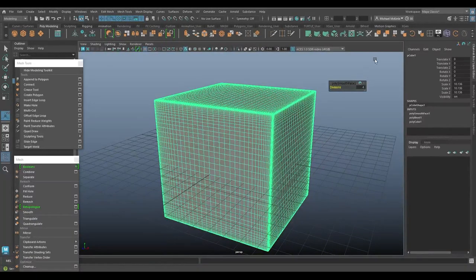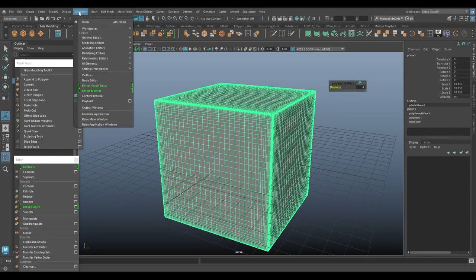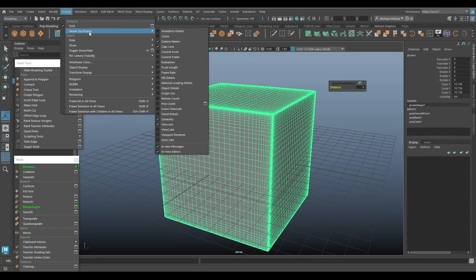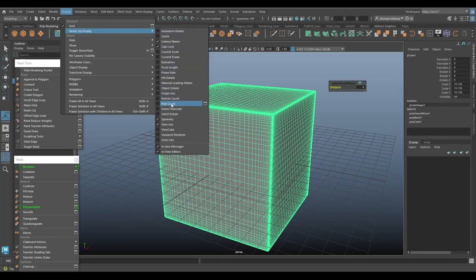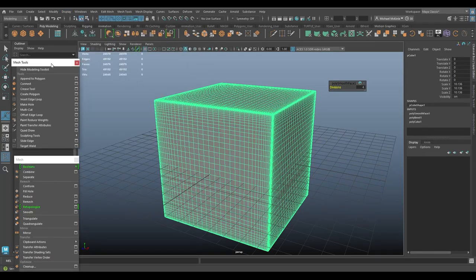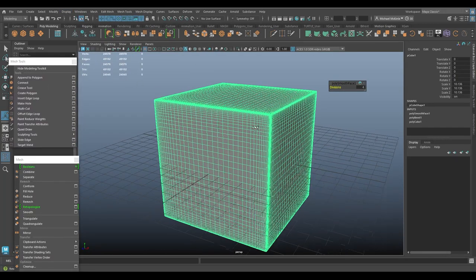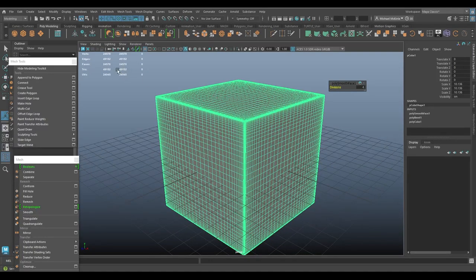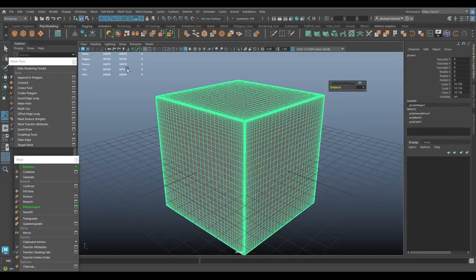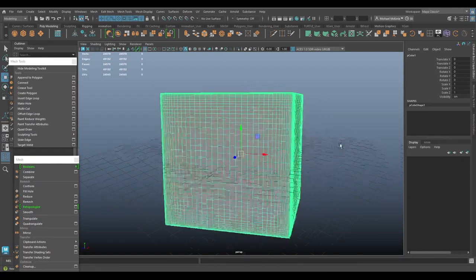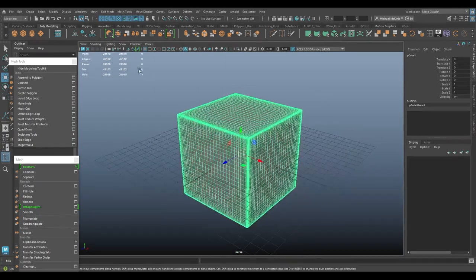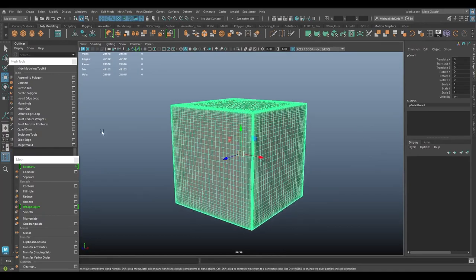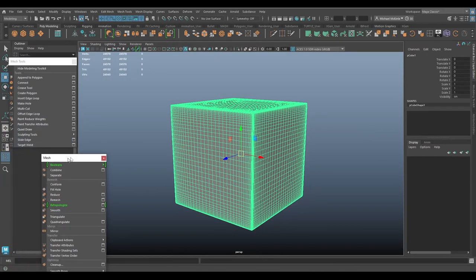And then I'll go to Mesh Smooth and I'll increase the divisions several times just to get a really nice dense mesh here. So something like this I think would be fine. So if I go to Display, Heads Up Display, Poly Count, this will tell me that this particular cube has almost 50,000 triangles or 25,000 faces. So I'm going to delete history, freeze transformations. So we have this cube here is very dense.